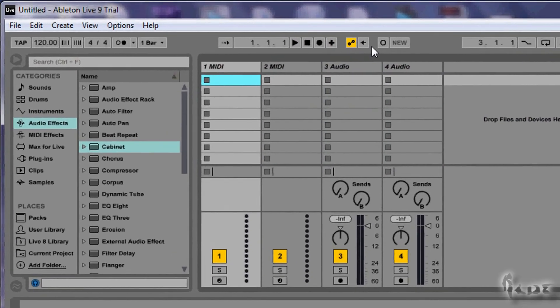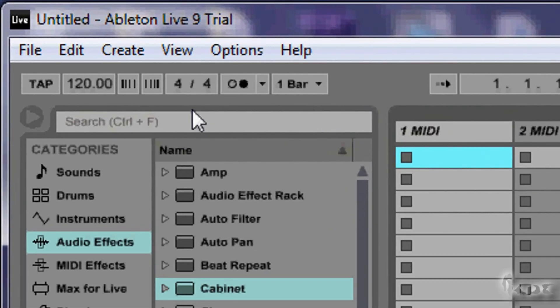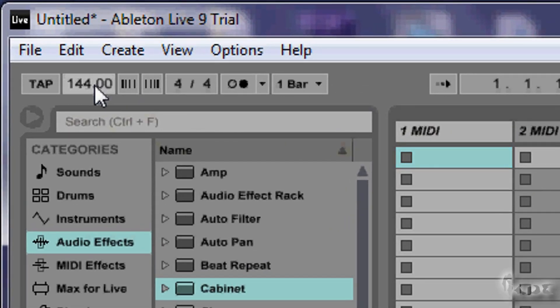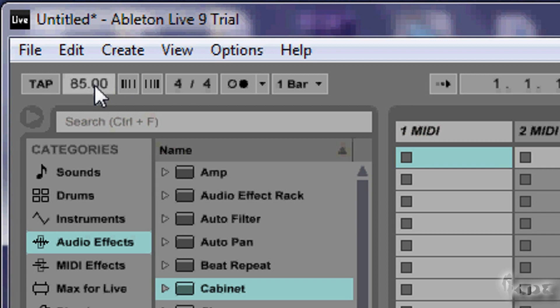So first of all, set the tempo. It is usually set between 137 and 145 BPM for a typical dubstep track. Even 70 BPM is accepted.